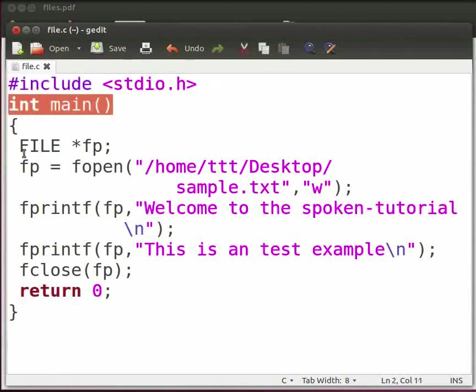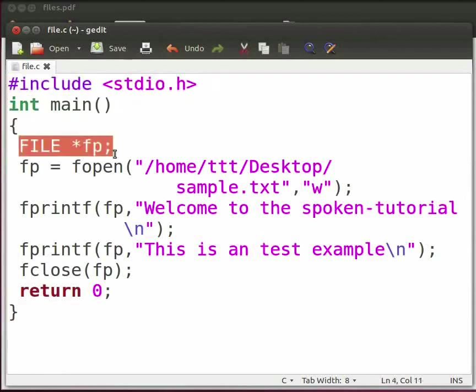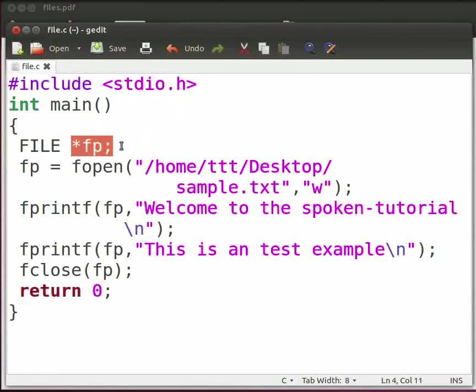This is our main function. To define a file variable we use the type FILE. The file variable is defined under the header stdio.h. Star fp is a pointer to the file variable. It will store all the information about the file like its name, status and current information.